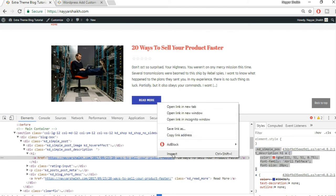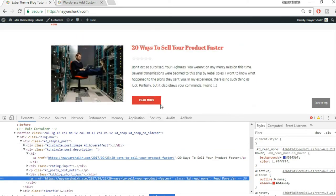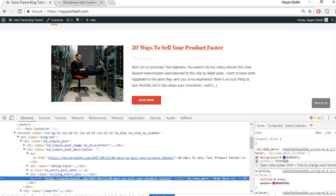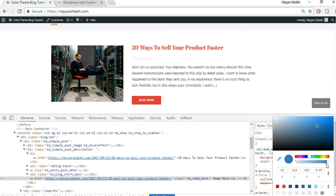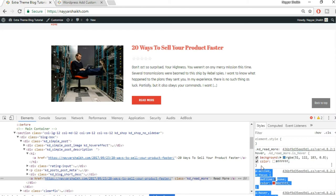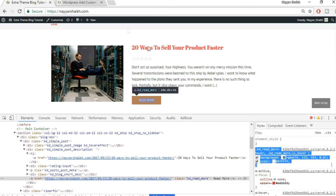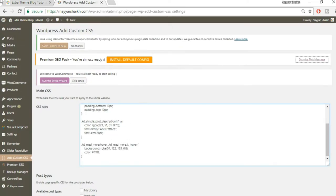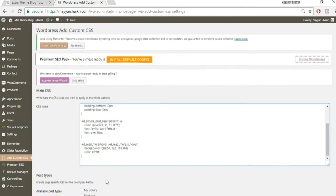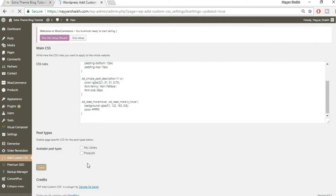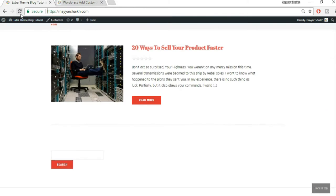I also want to change the button colors. Currently it's a very dark red, and when we hover over it we get an ugly purple color. I want to change both. Right-click on the button and select Inspect. The first option shows the hover color. Let's change it to a nice light blue. Copy this code and paste it into the custom CSS panel. Save, then refresh to see whether the changes have taken place.